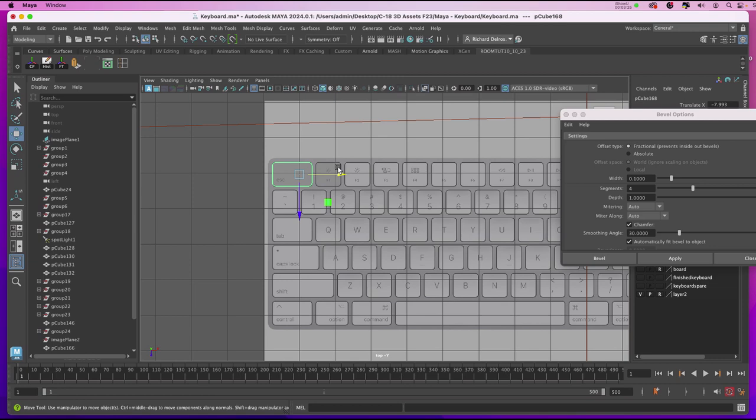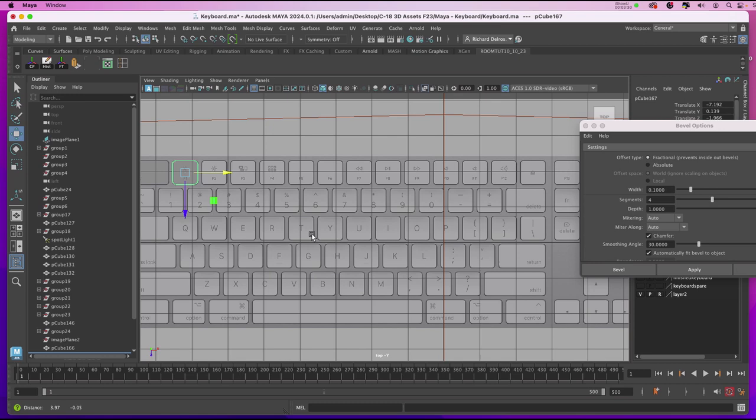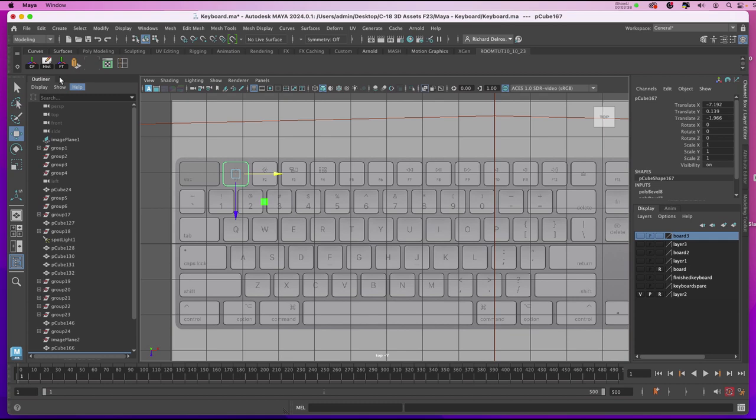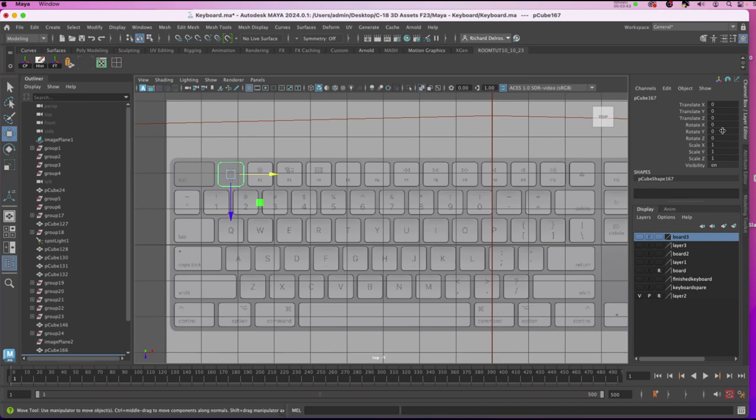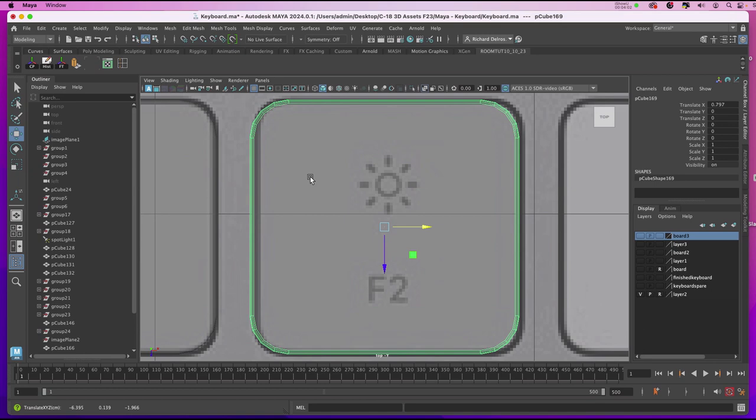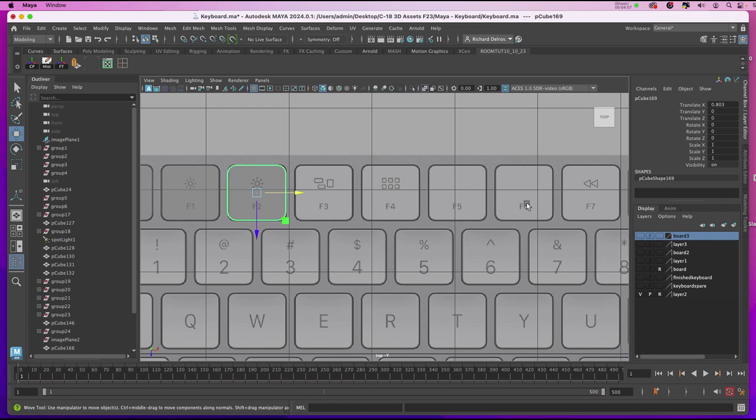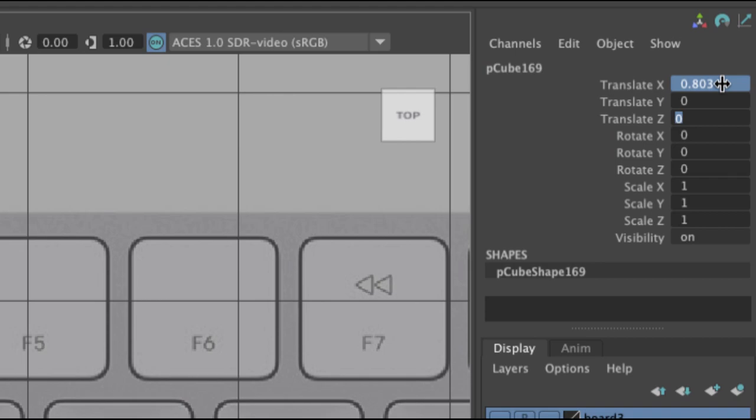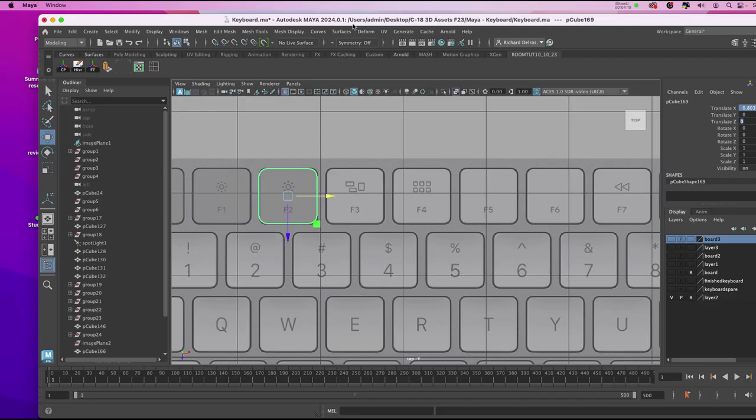But now we're going to duplicate the keys in larger numbers to fill this in quicker. So with that first key selected in the position it is. Now I'll freeze the transforms and I'll delete the history. Now when we freeze the transforms, you'll notice that in the channel box, everything has been zeroed out with the exception of the scale. Now I'm going to command D to duplicate. And I'm going to drag the duplicate over the second key. I'll hit F on the keyboard to make sure the position is right. Because this is what we're going to be using to replicate the rest of them. So if I was to look in my Translate X now, I'll see 0.803. I'm going to select it and copy it.